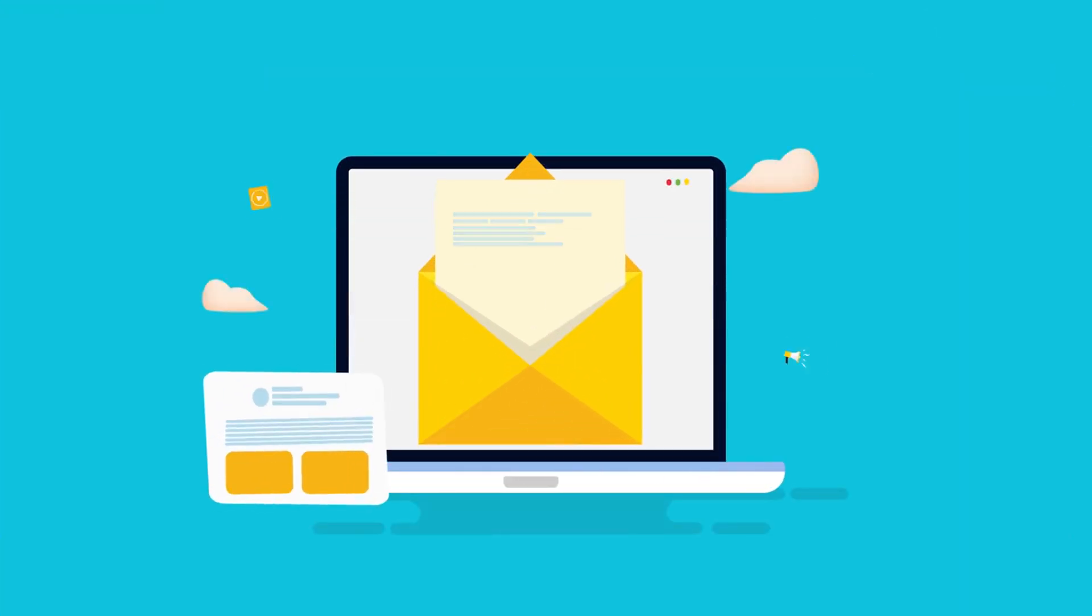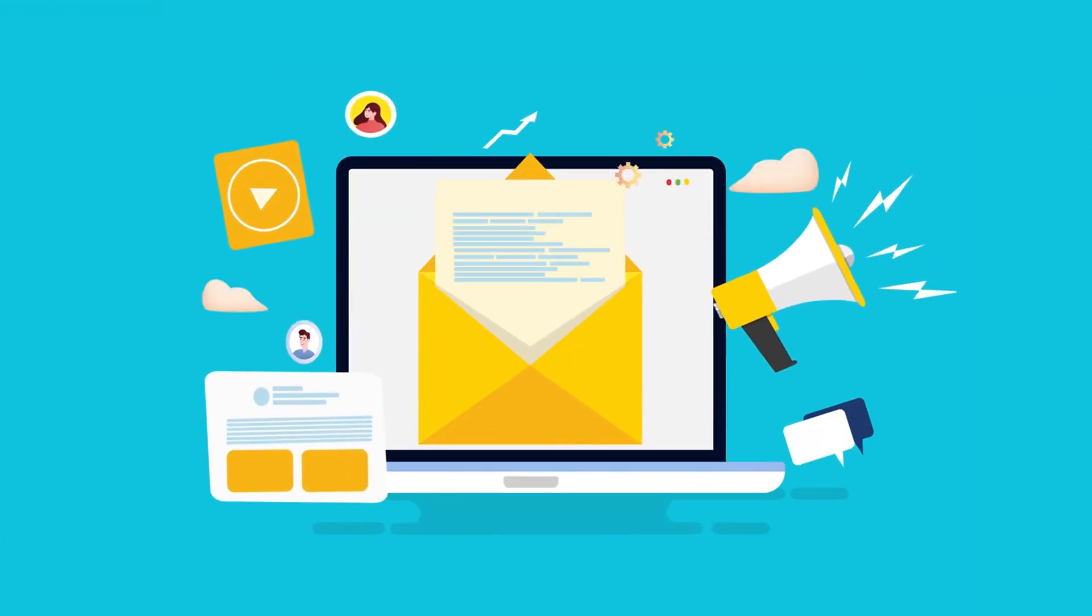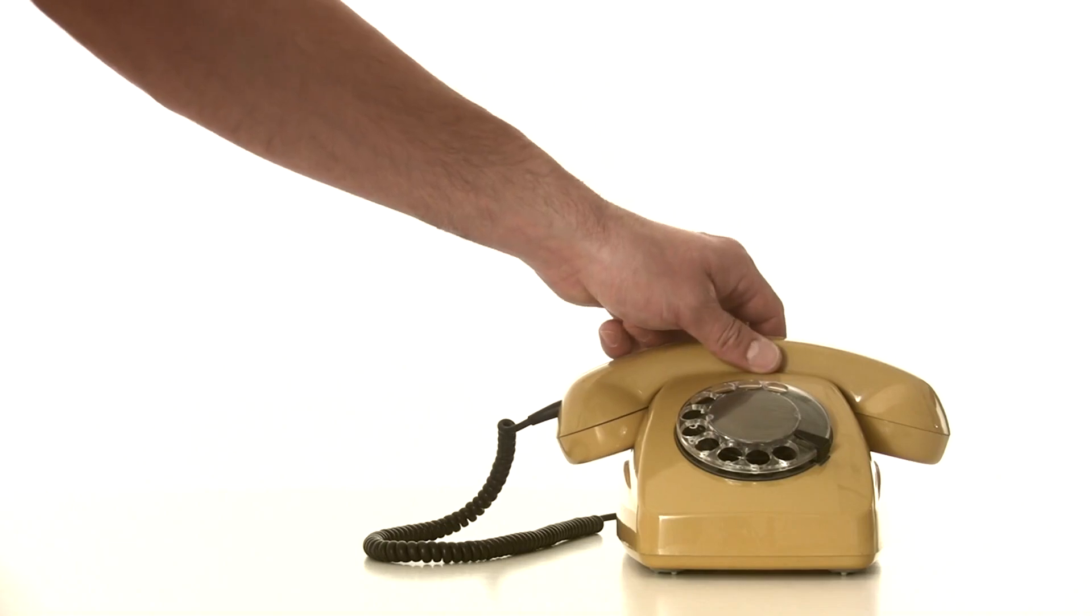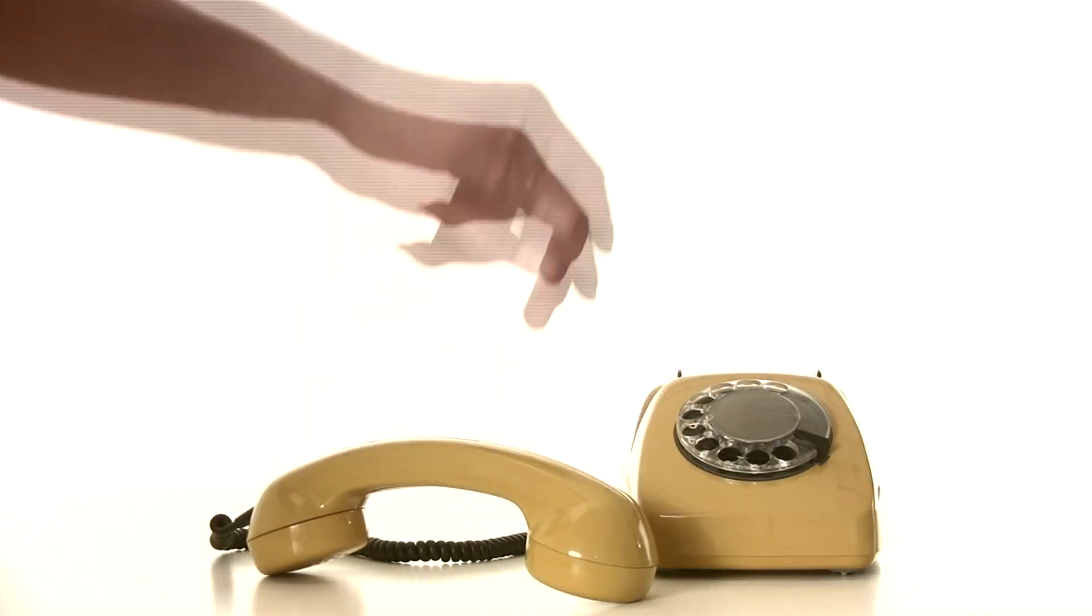Voicemail drops are a game-changer for businesses. They're personal, effective, and don't interrupt your recipient's day. Combine that with the power of GoHighLevel's automation and you've got a recipe for success.